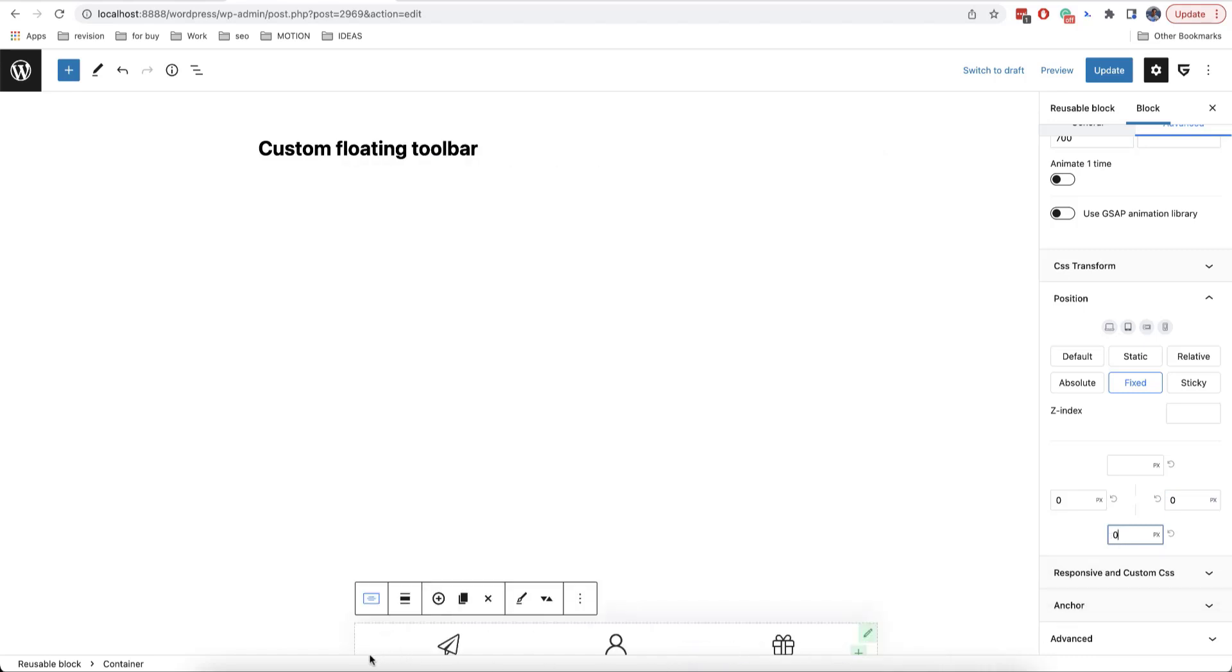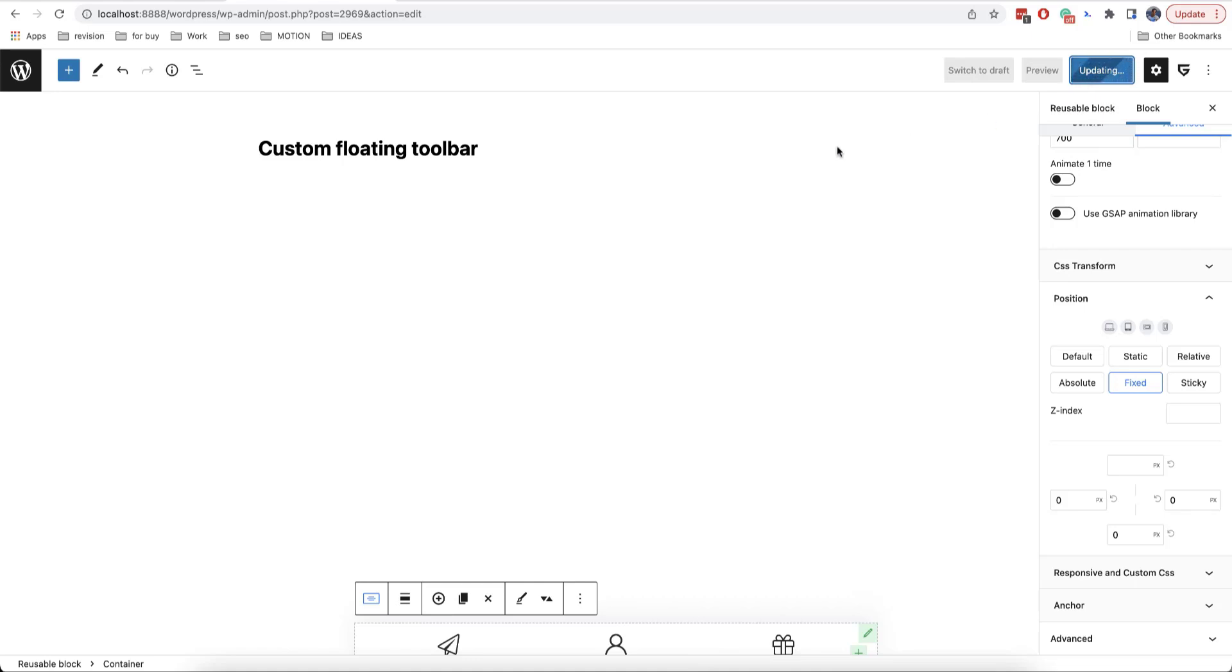In our case, the container is a bit overlapped by the panel of WordPress, but this won't be visible on the website. Now we need to click on update and then go back to the admin.